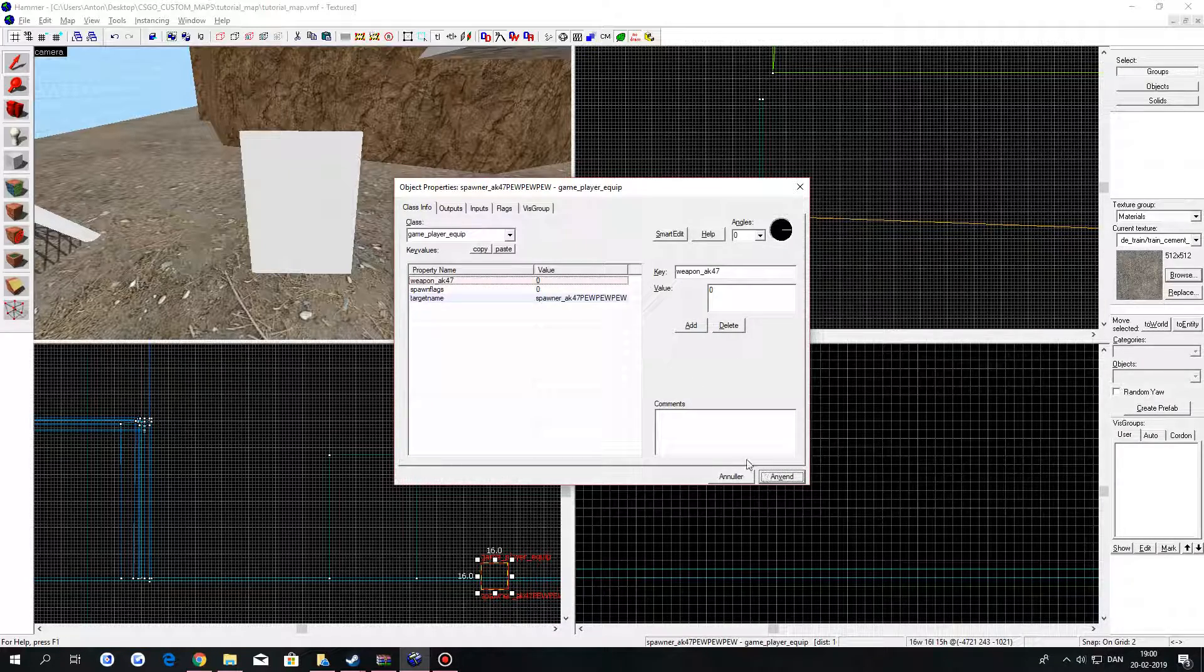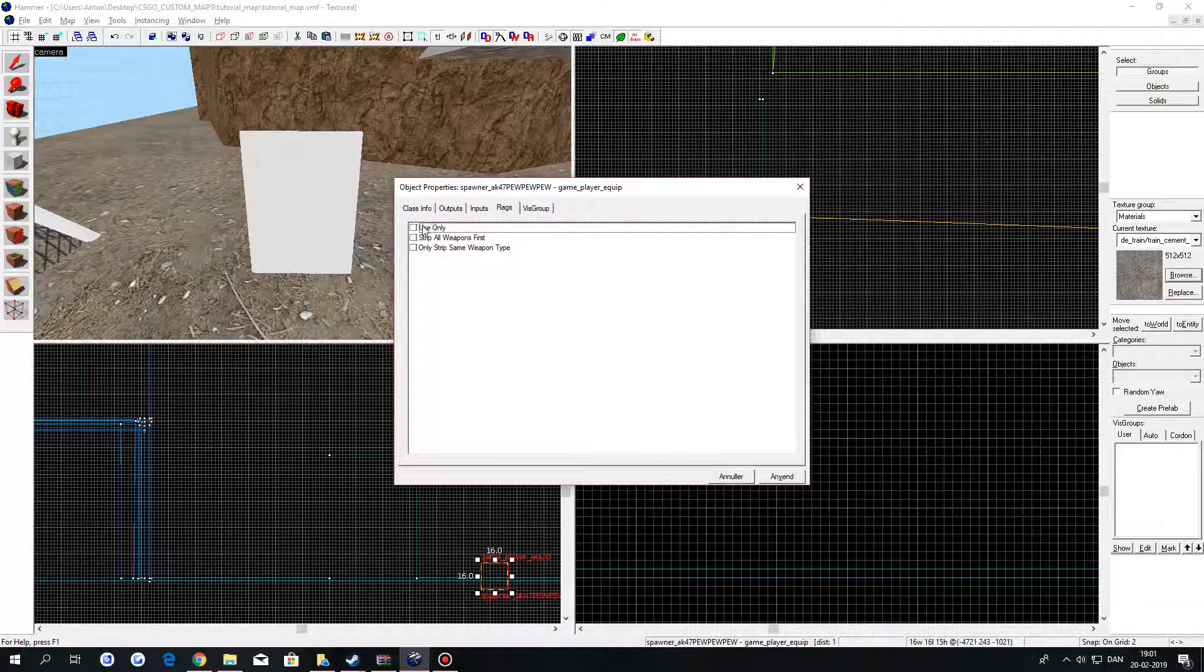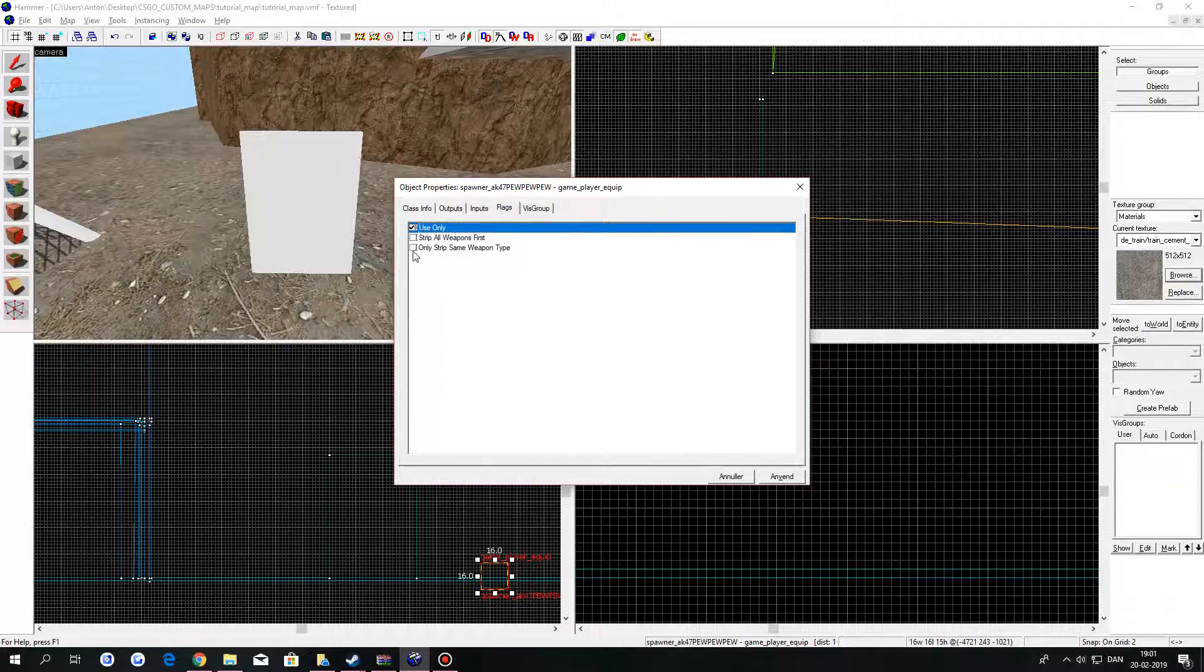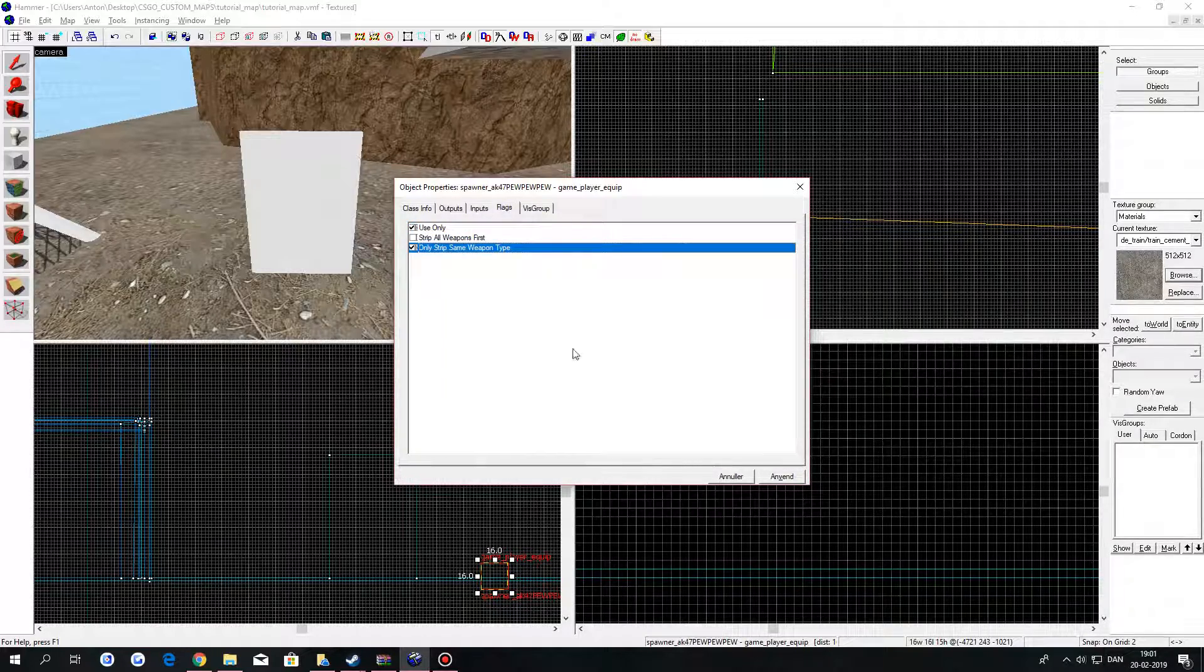Go to flags. Check on user only and only strip same weapon type.